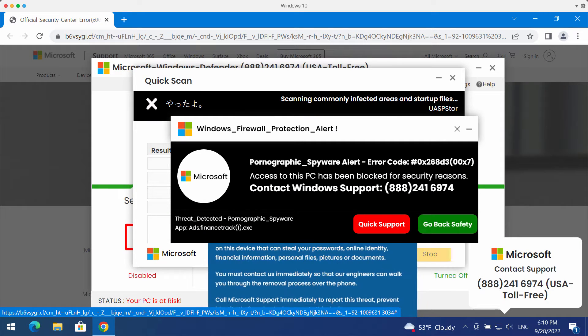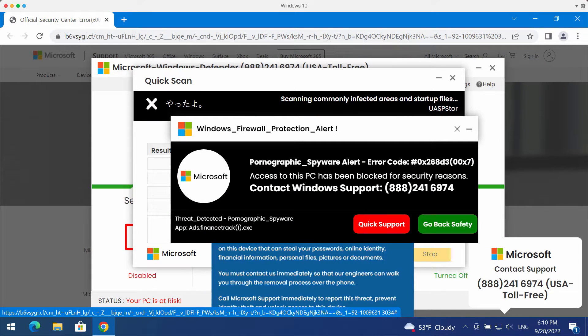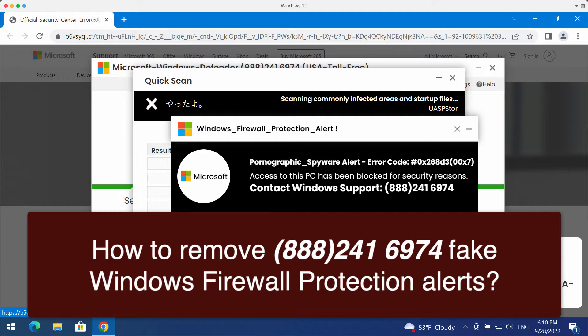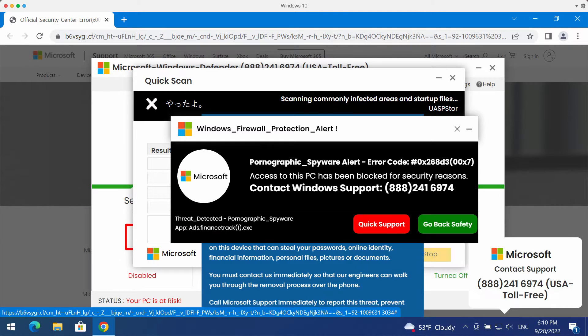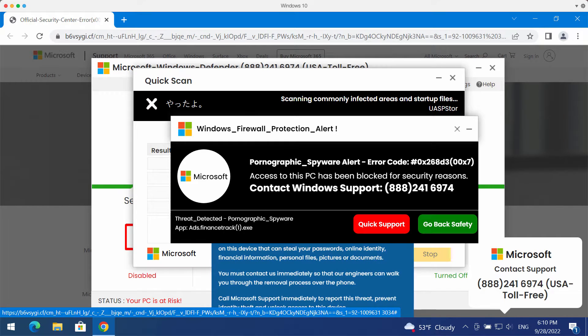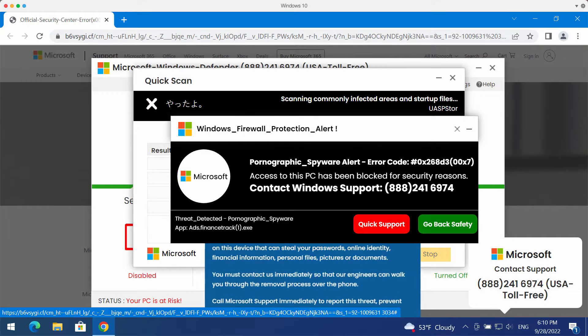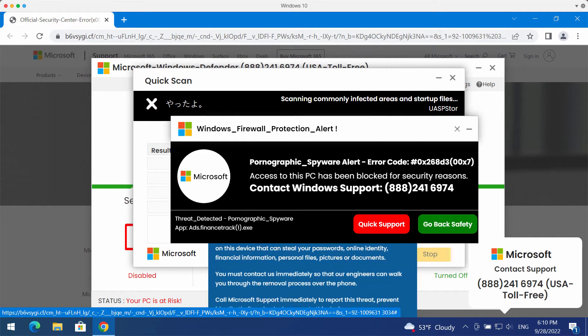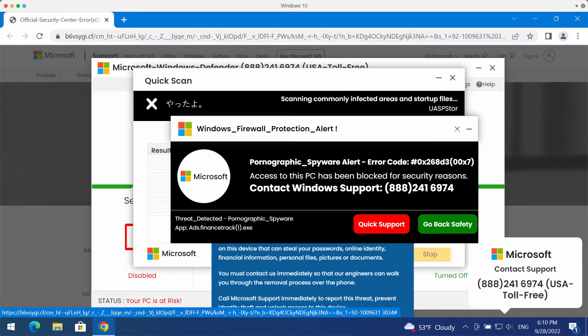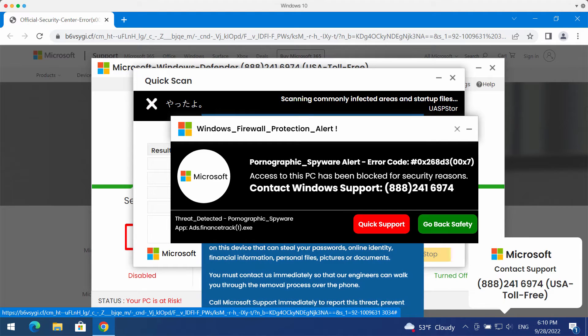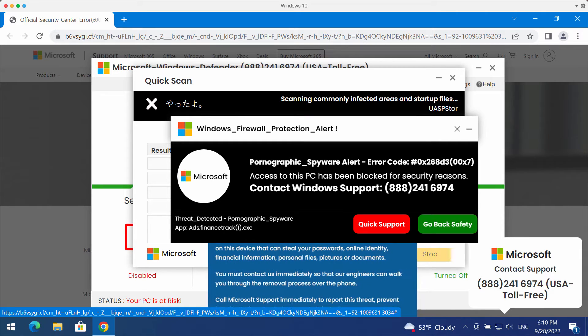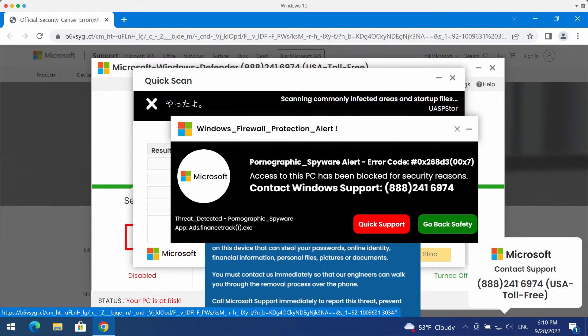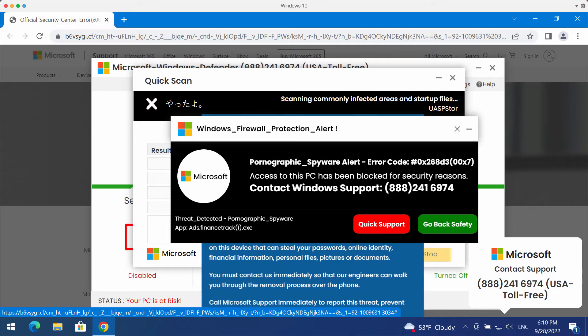My video guide is about getting rid of malicious pop-ups that claim to be related to Windows support. These pop-ups also claim that they are some sort of Windows firewall protection alerts. They quote this fake Windows support number 888-241-6974.